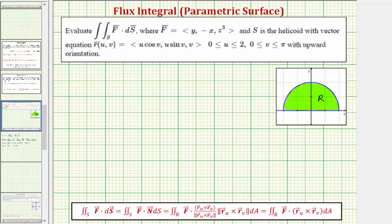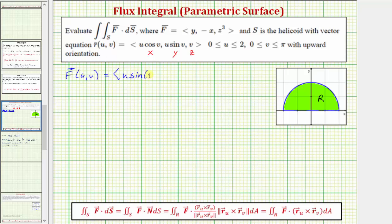Because the orientation is upward, the value of the flux integral is going to be positive. We're going to set this up as a double integral over the region R, but first we need to write the vector field F as a function of u and v. Looking at R(u,v): x = u cos v, y = u sin v, and z = v. So F(u,v) has x-component u sin v, y-component −u cos v, and z-component v³.